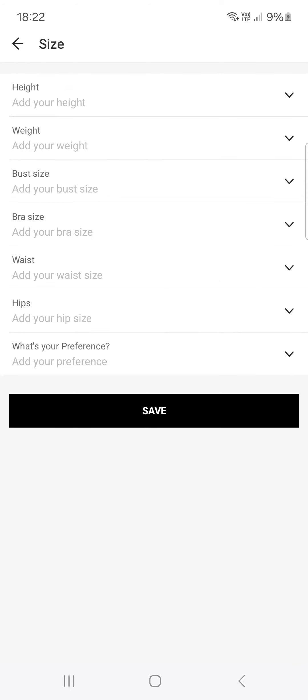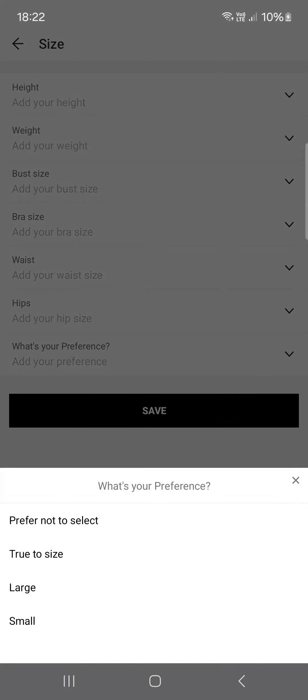Now, here we can add our height, weight, bust size, bra size if we wear bras, waist, and hips. And we can even set our preference, which could be true to size, large, or small.